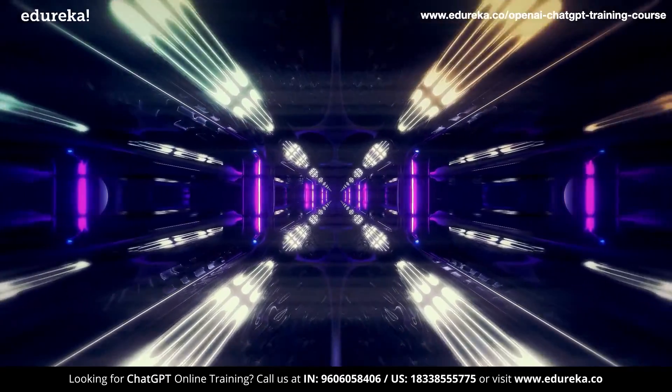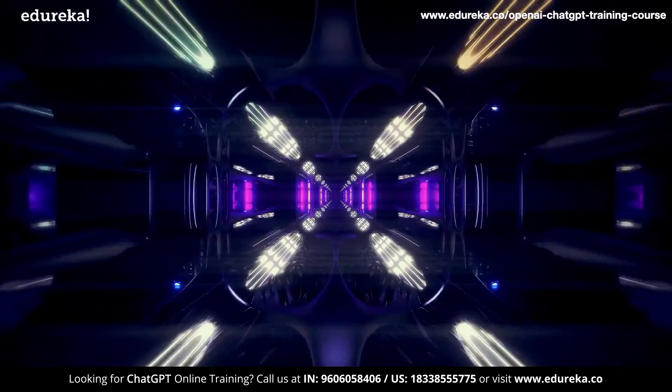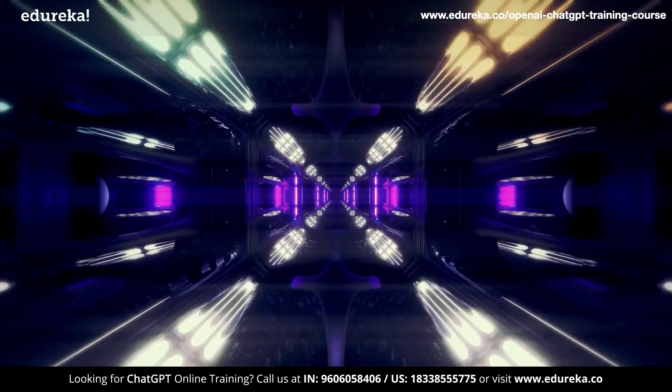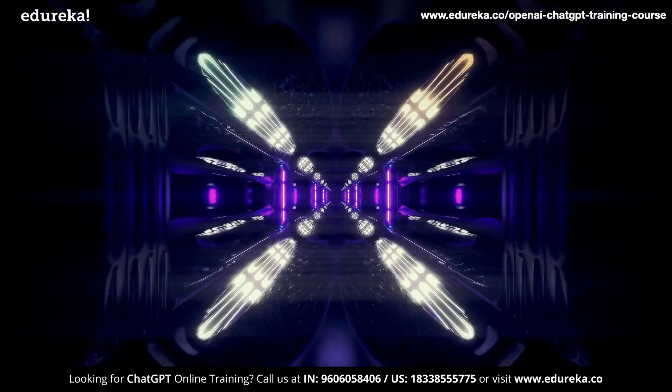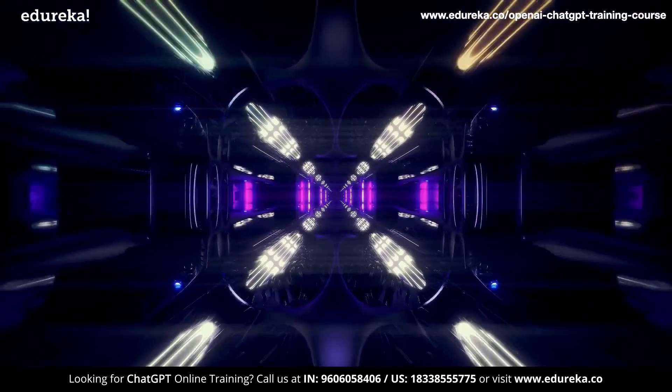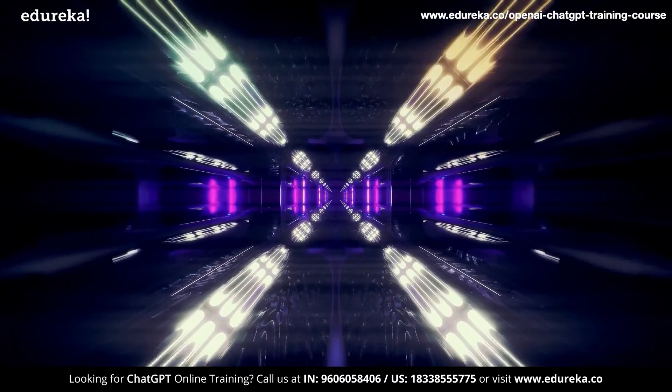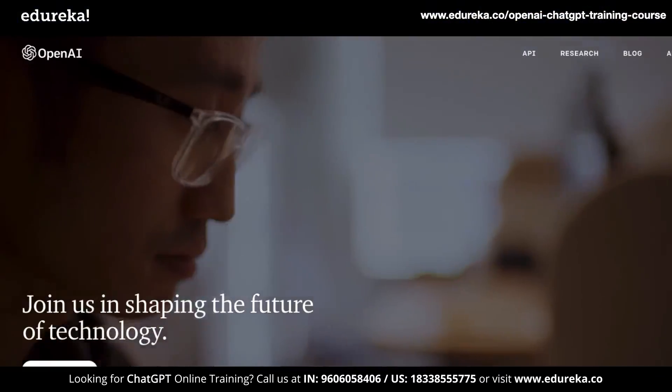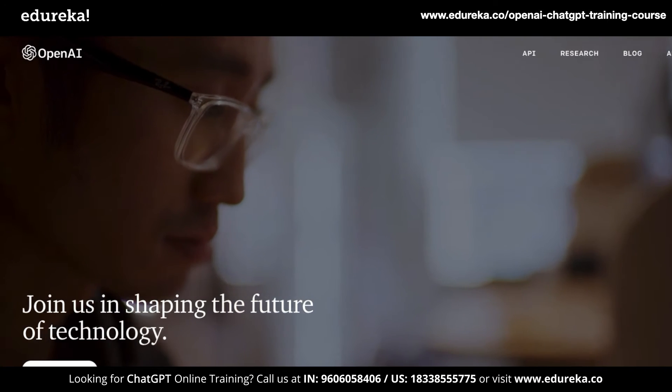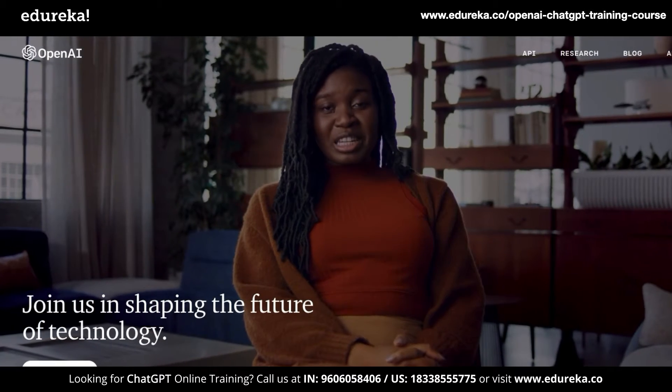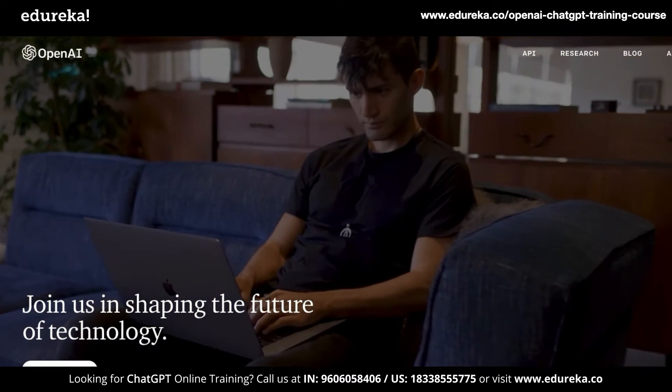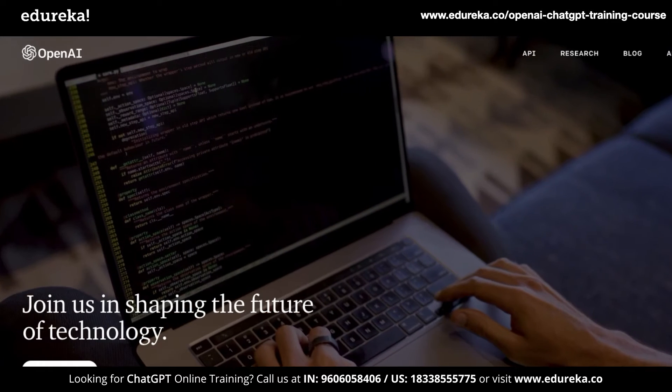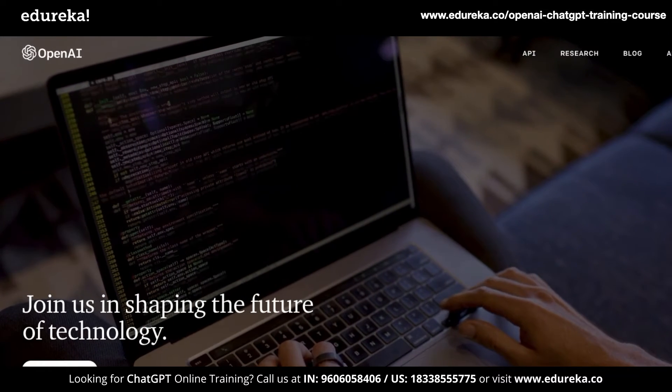This Edureka video on ChatGPT applications will explain how you can use ChatGPT for different use cases and increase your productivity by at least 10 times. ChatGPT is capable of generating human-like text, making them useful for a variety of tasks including writing and editing.